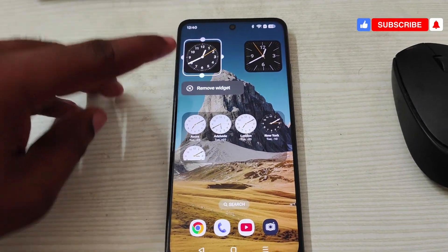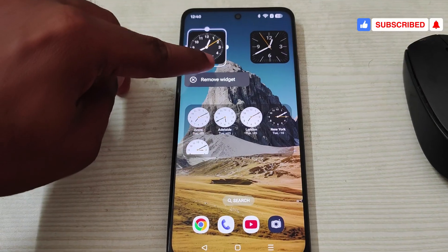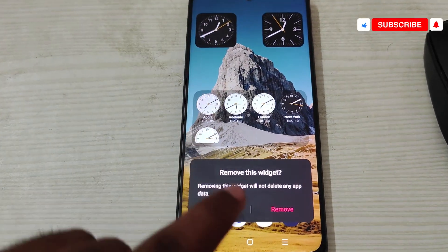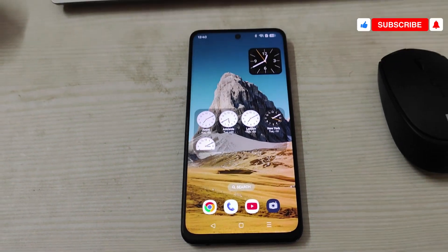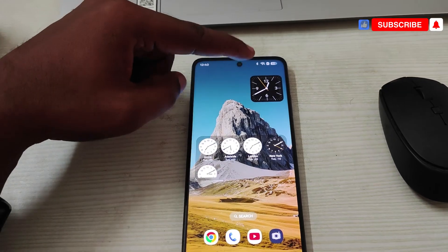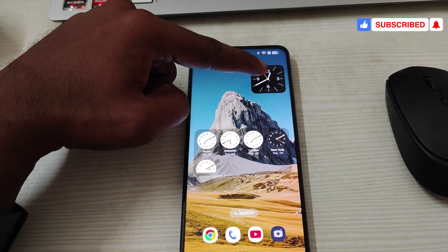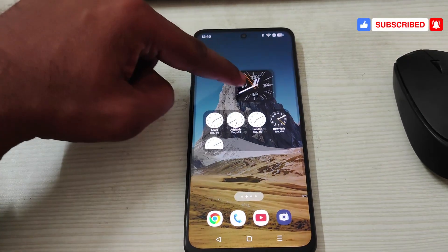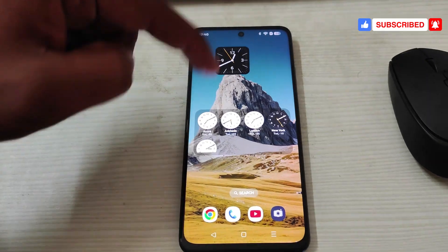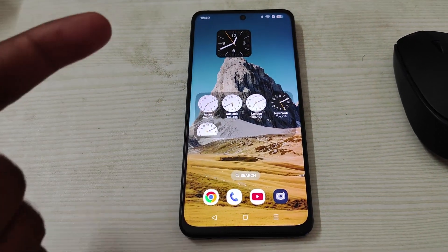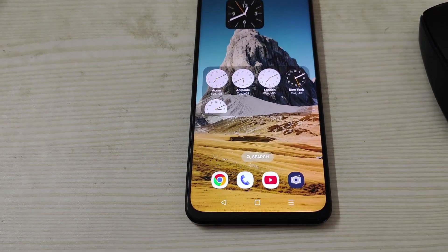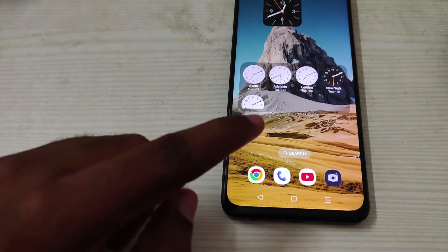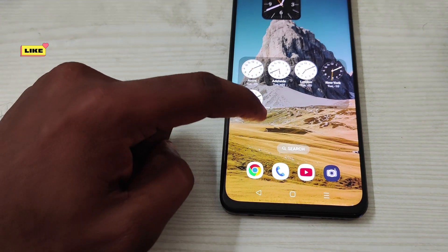I'll touch and hold for a few seconds, then click on 'Remove Widget' and click on remove. For some mobiles, if you want to remove a widget you need to drag and drop it on the trash icon so that it gets deleted.